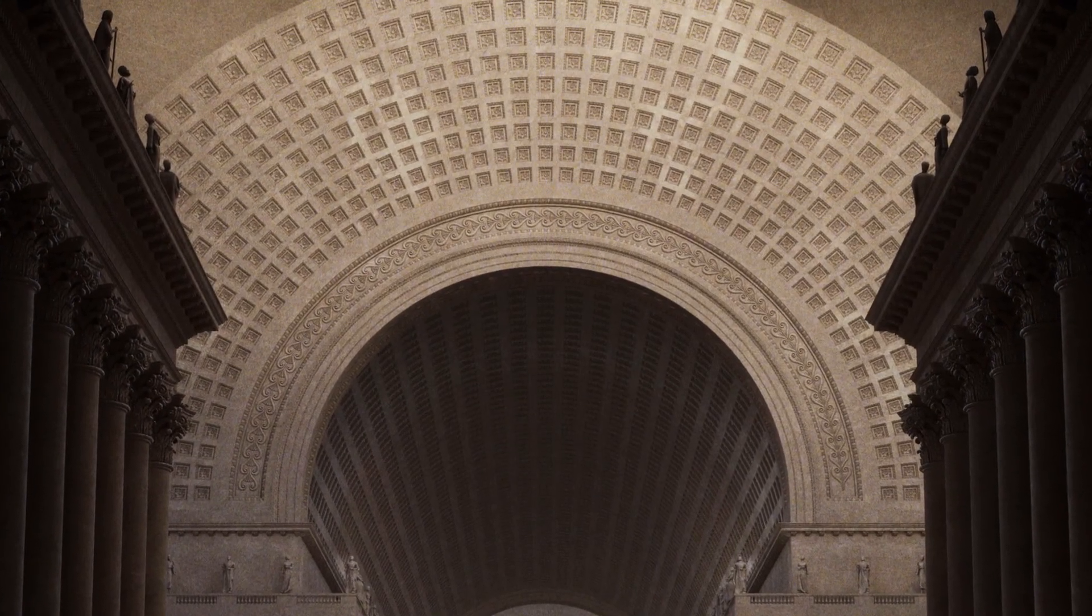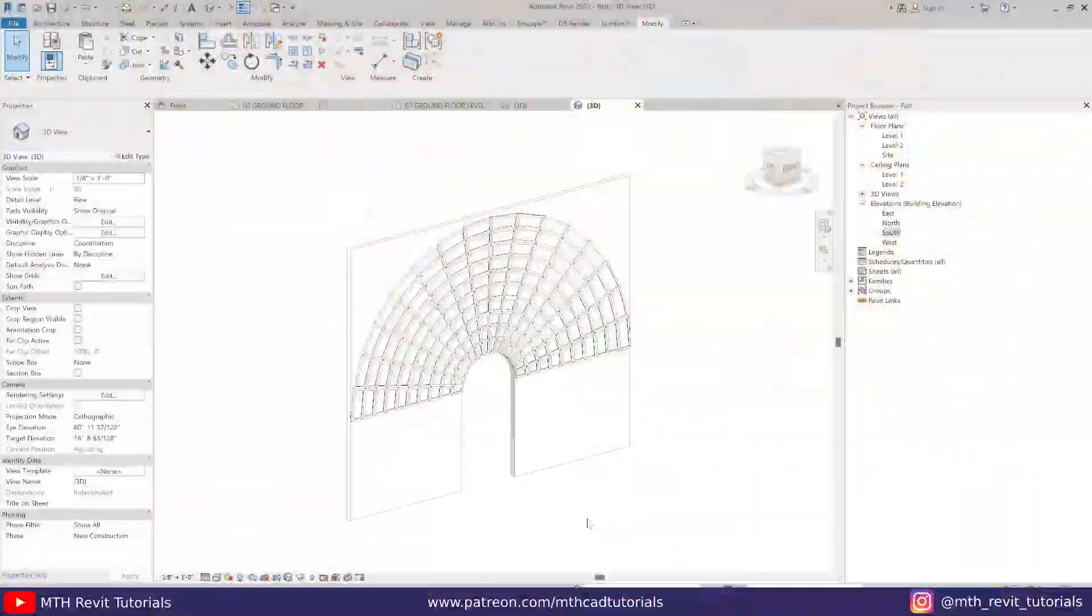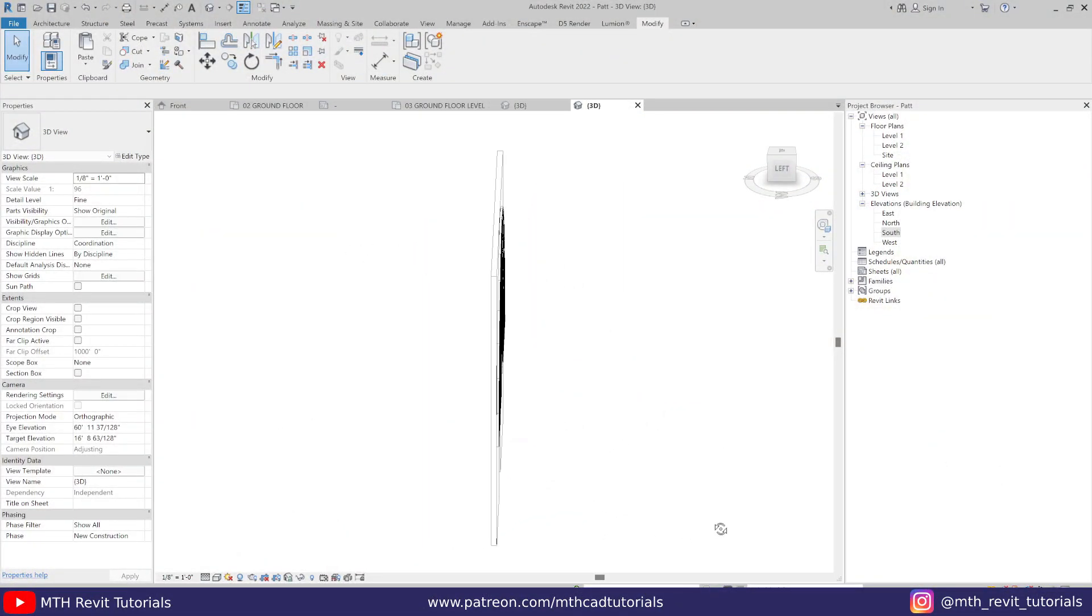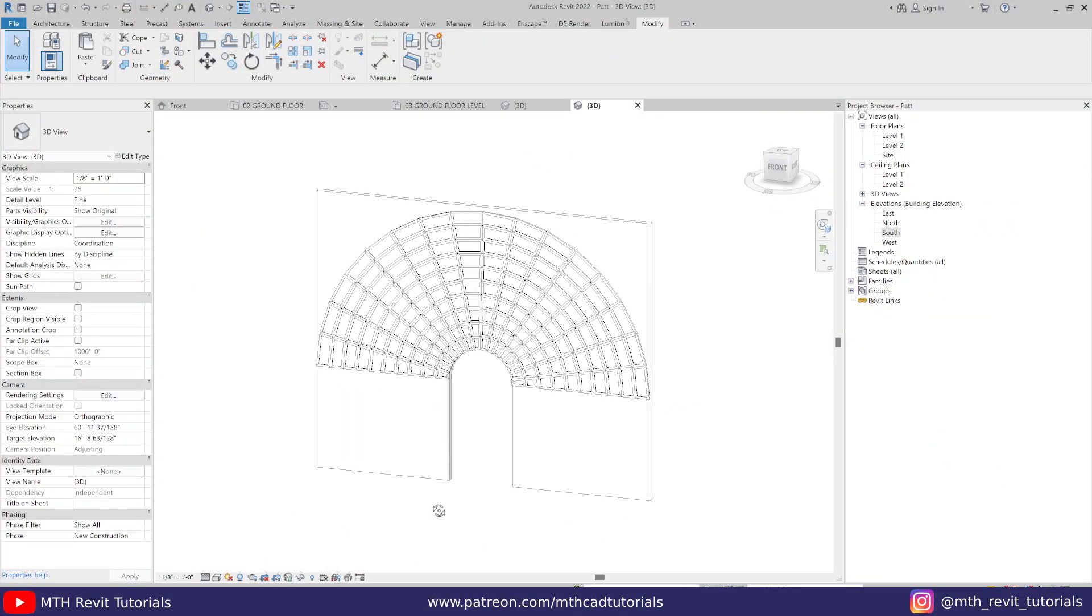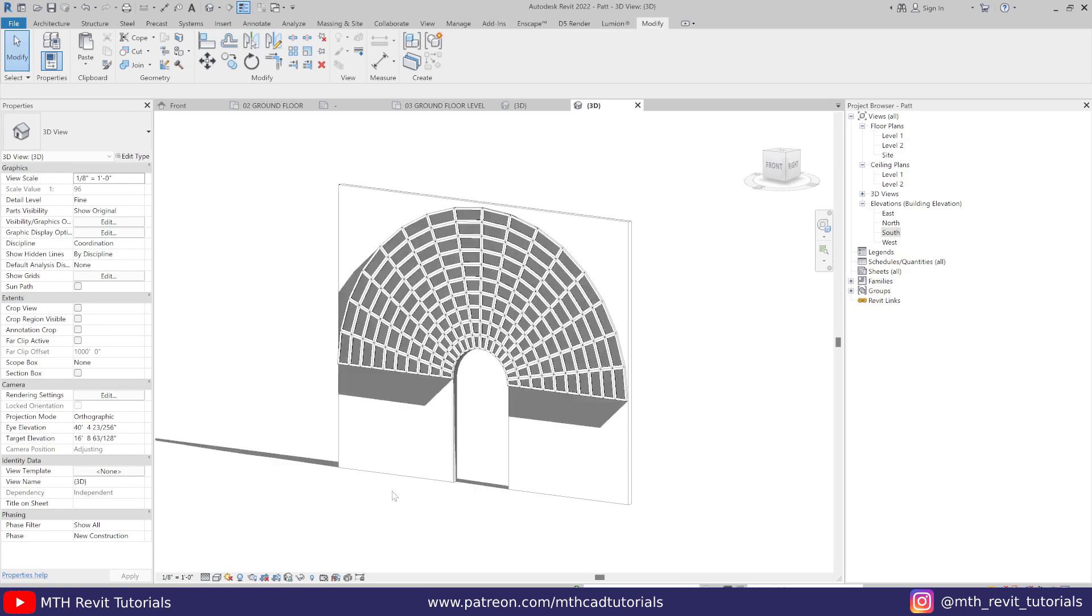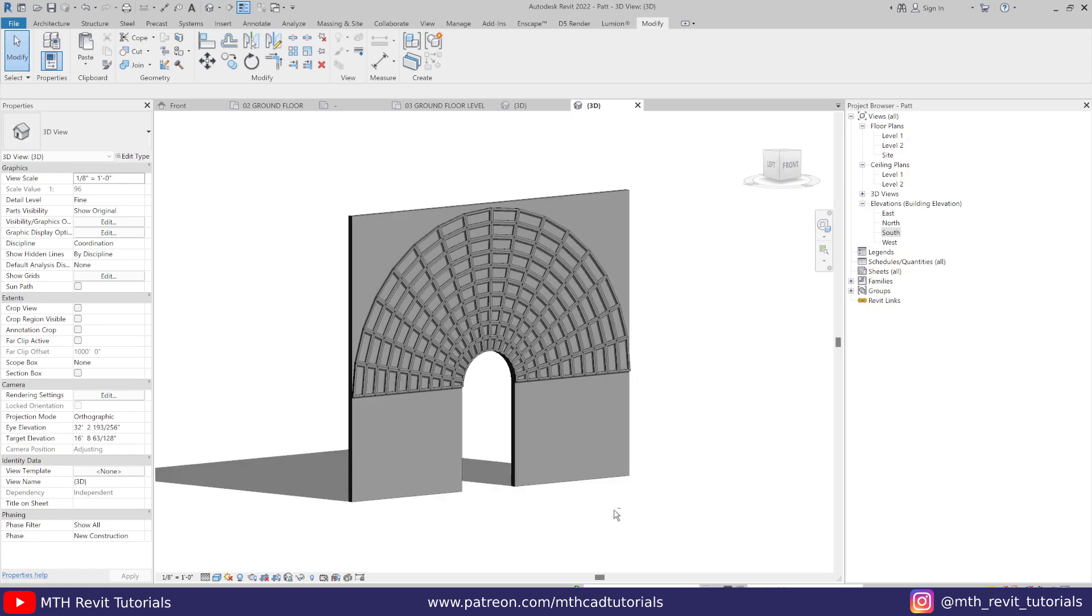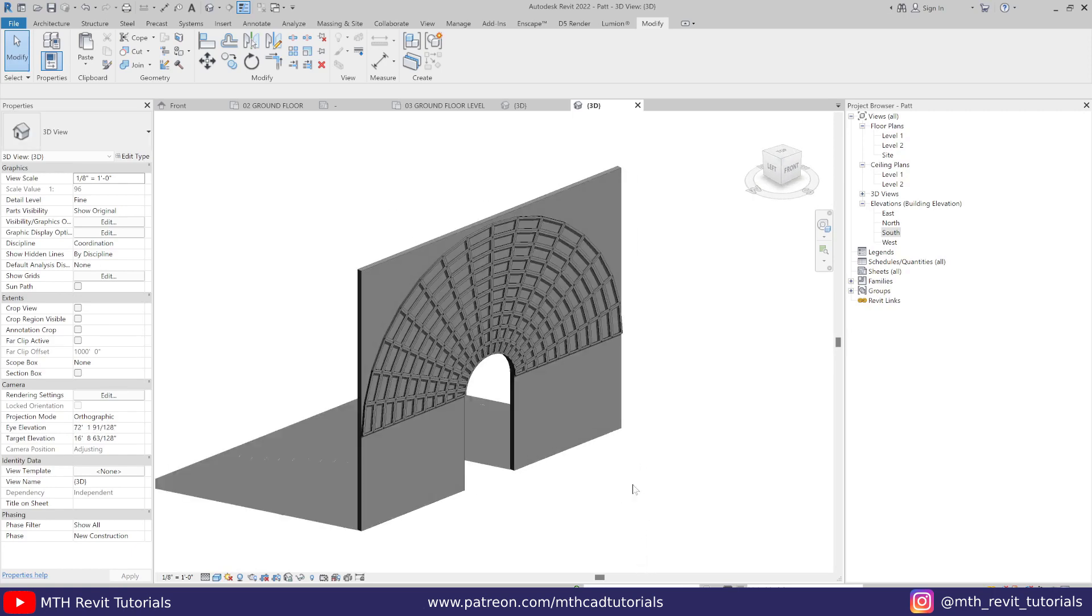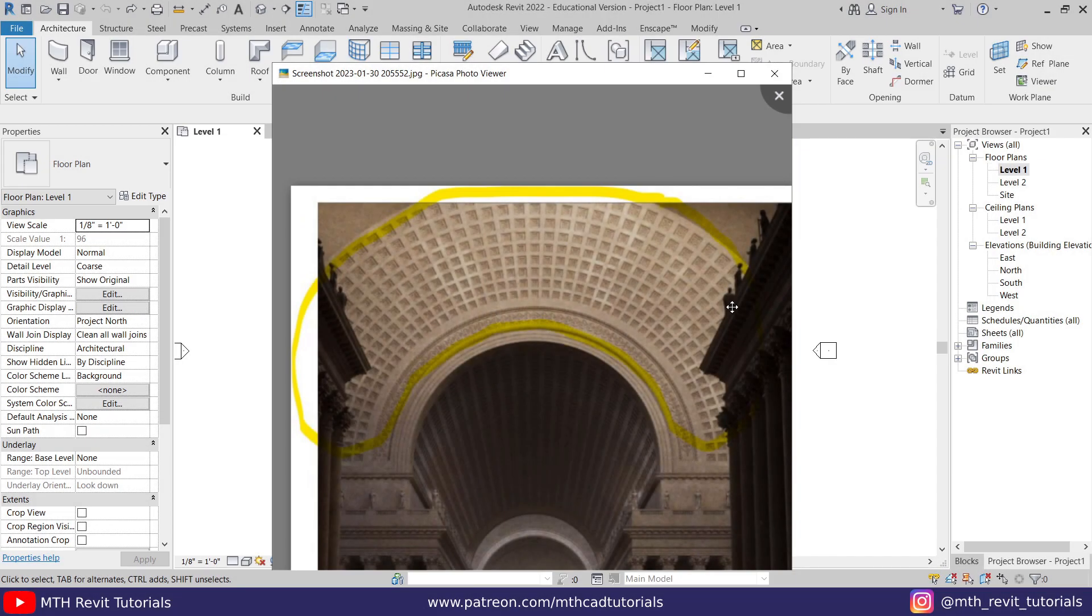So recently someone asked me on Instagram how to model this in Revit, so I thought about doing a quick video tutorial so that it would be helpful to you guys as well if you also want to know how to create this kind of pattern in Revit. Let's get started.